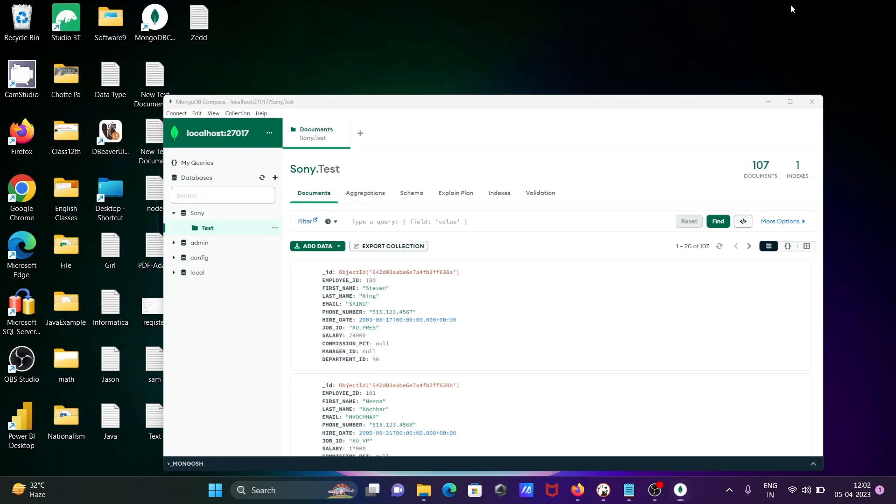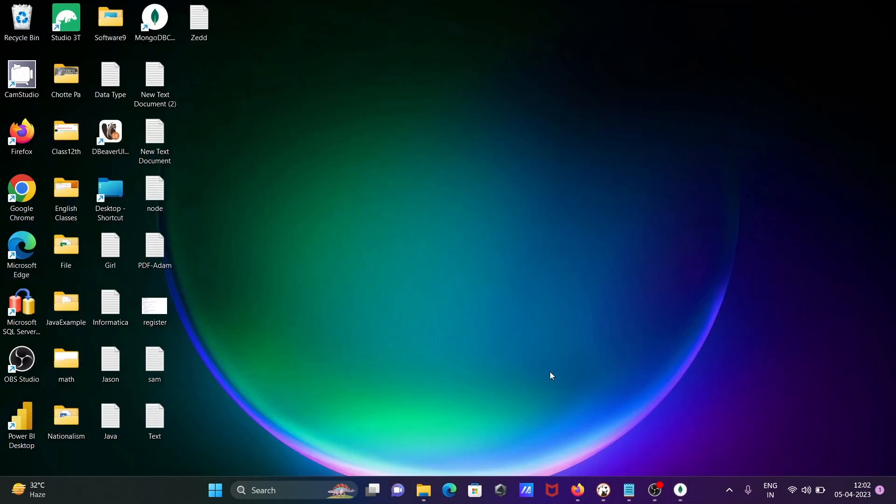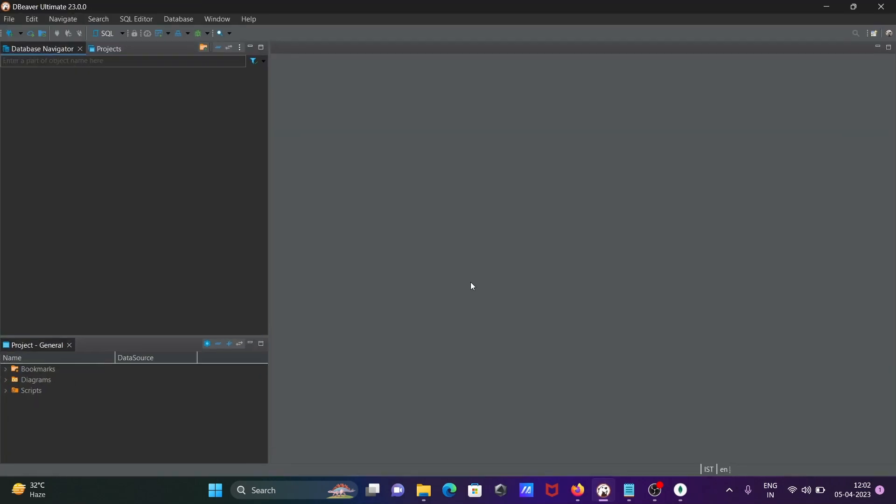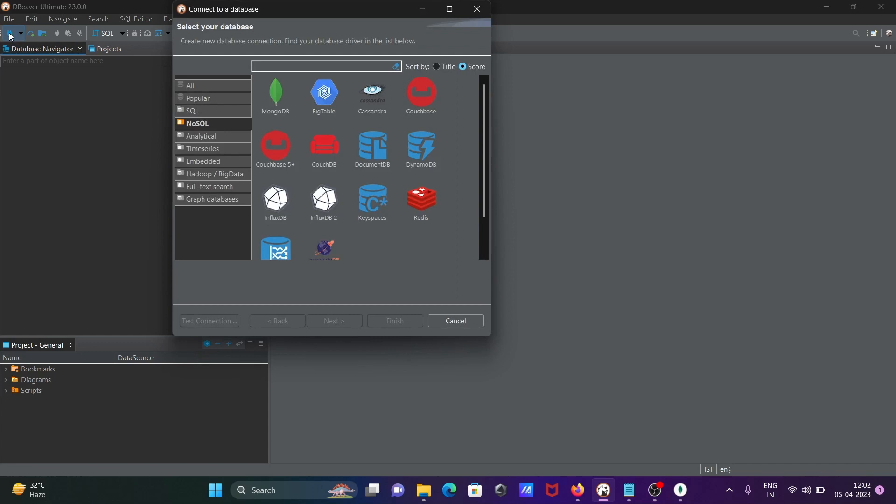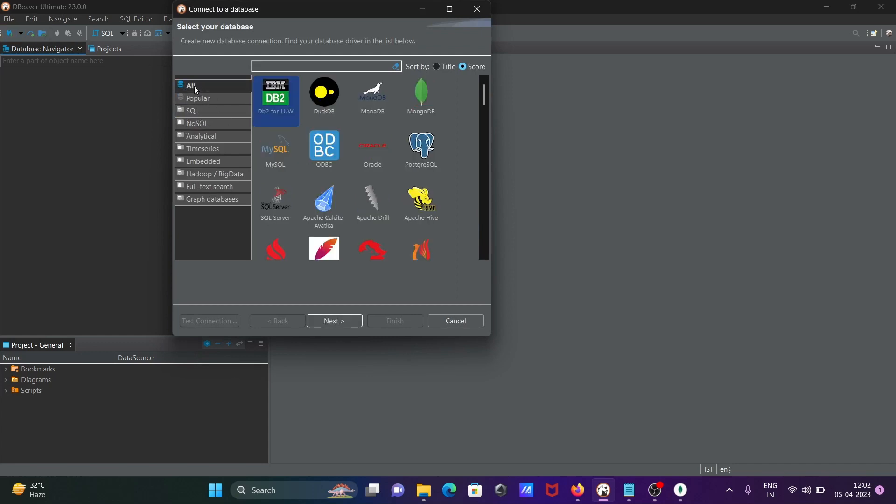Now, this is DBeaver that is open. Here you need to click on new database connection. After that, you can see all the popular databases. I'm going to connect with MongoDB.